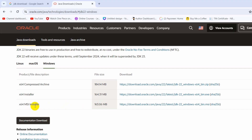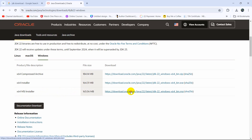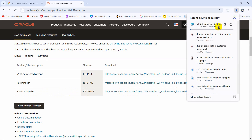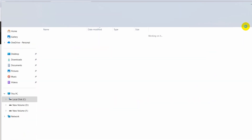To install the MSI, we need to download it first, so click on it and it will start downloading. You can see it is around 163 MB. I'll fast forward the video, and here you can see the download is complete.